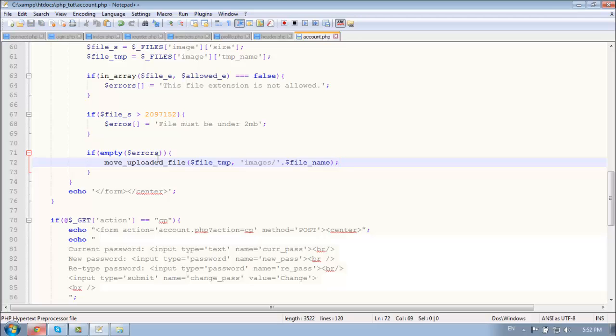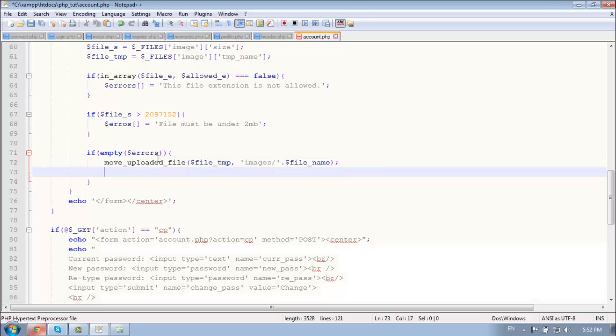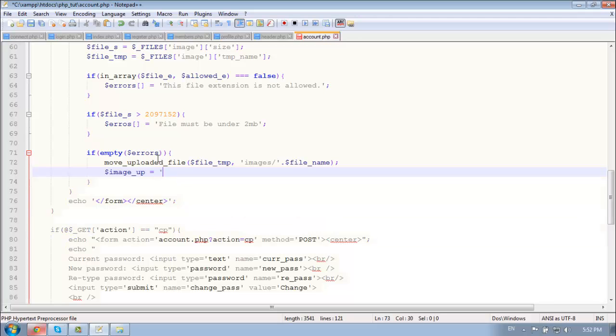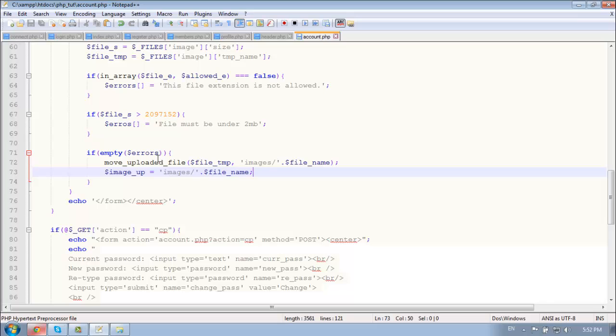Also we need a variable for the image path and extension. So let's name it image_app, doesn't matter. This will be images slash dot file name. And right now let's do the check if it works.